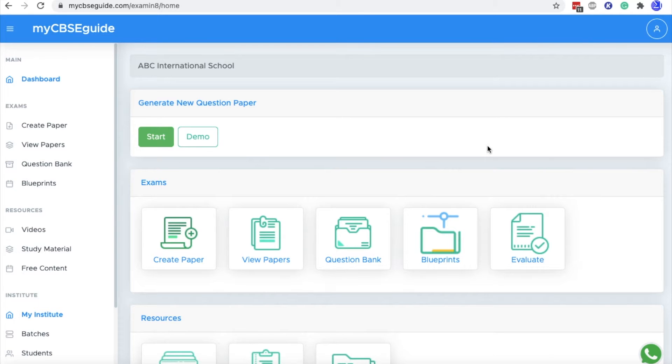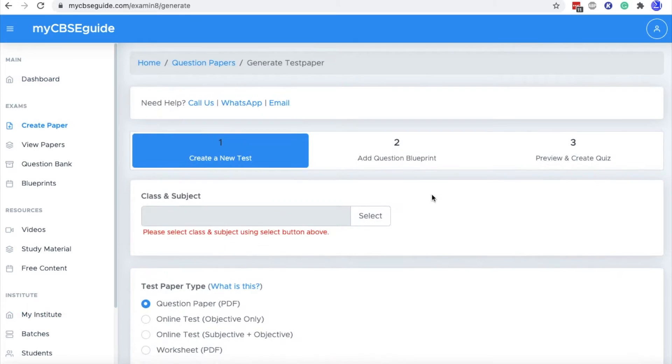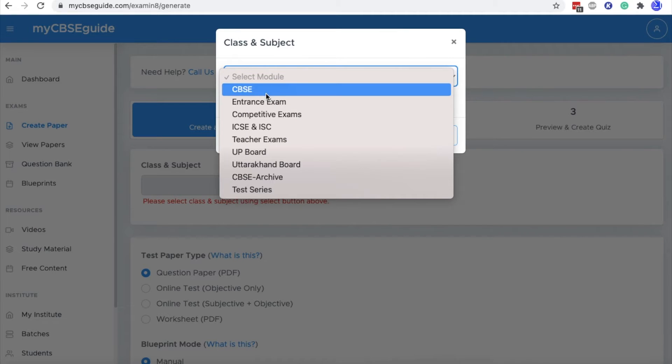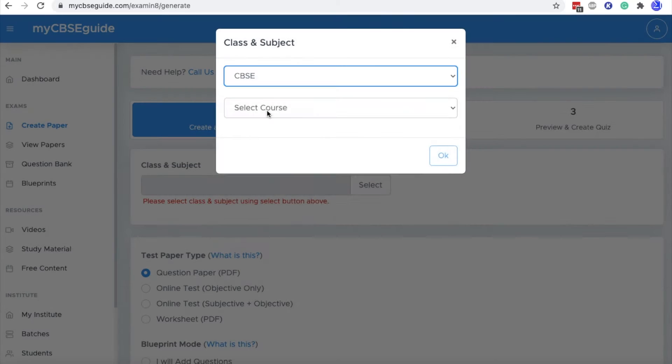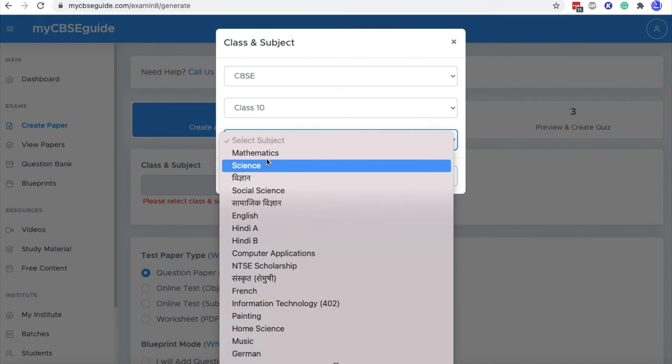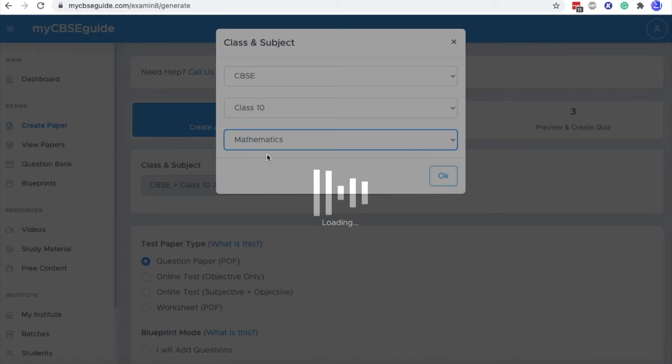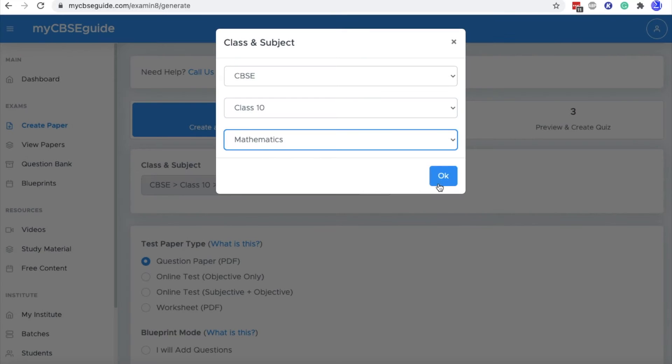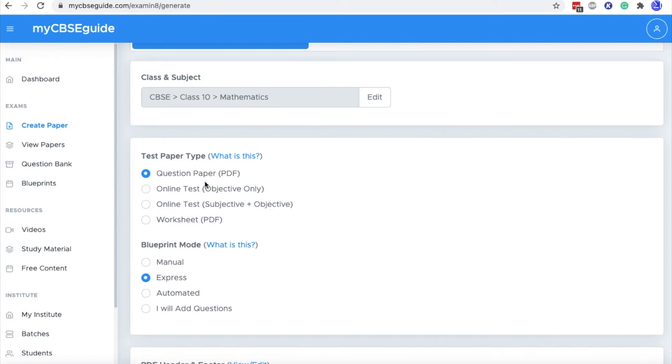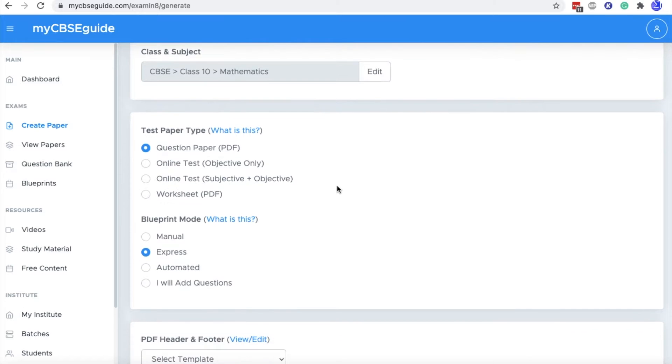To create question paper in manual mode, click on this start icon. Then select your class and subject. Let's take CBSE Class 10th Mathematics. Click OK.